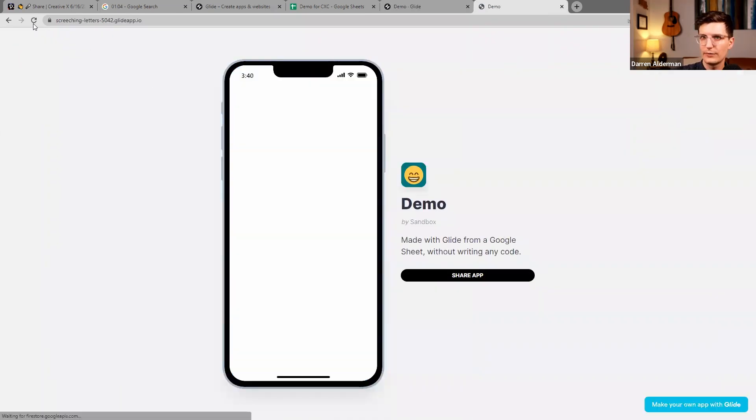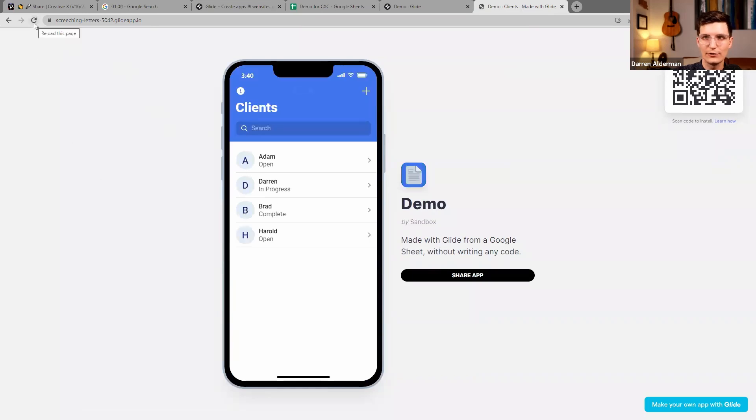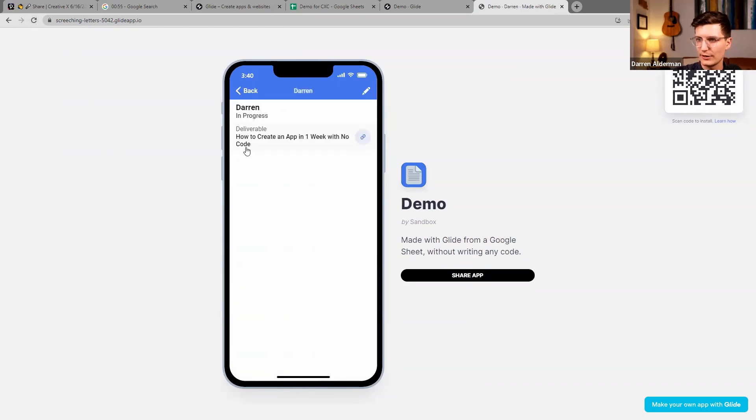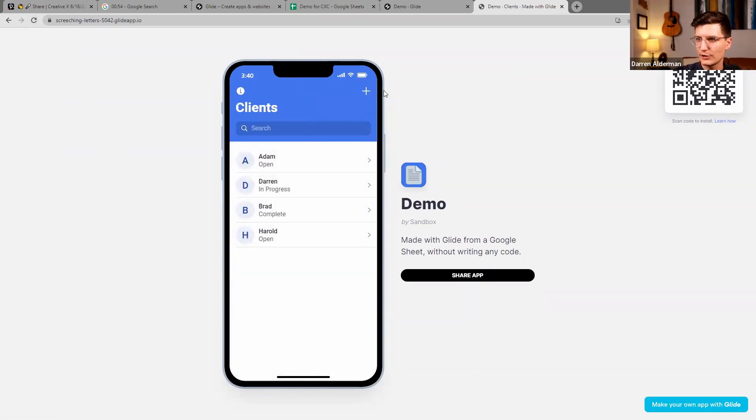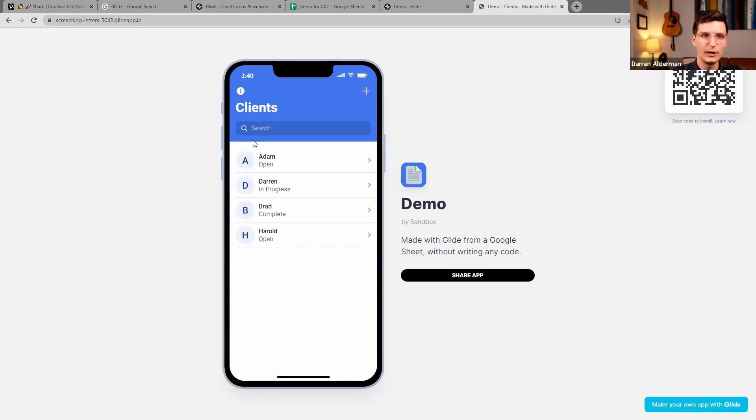And then I'll refresh this, and it should have all those changes reflected. And so there we go. Now we can view these projects and add new ones.